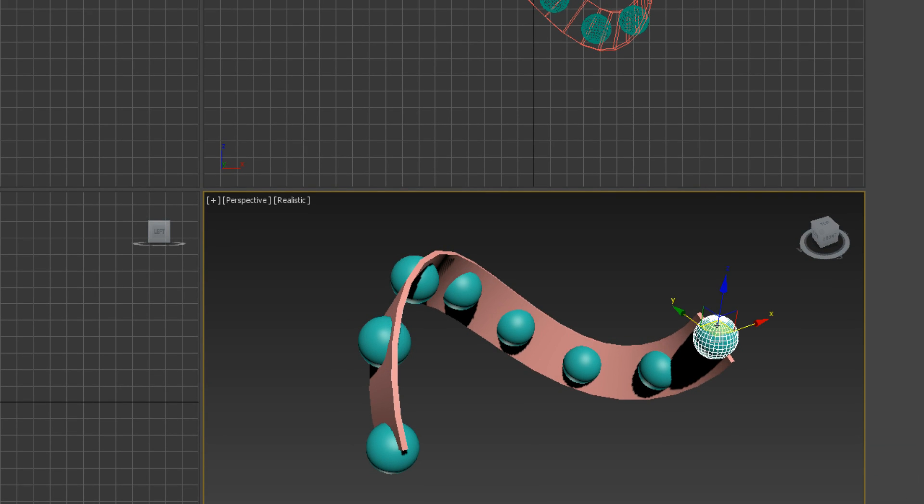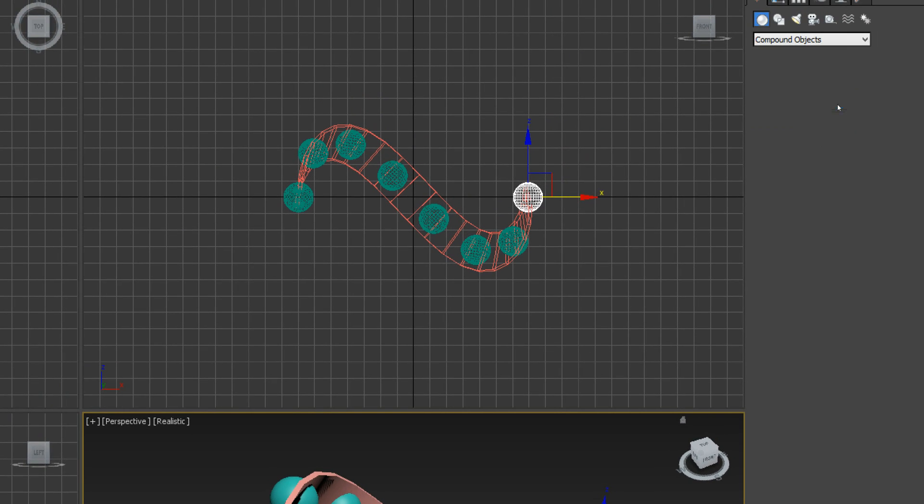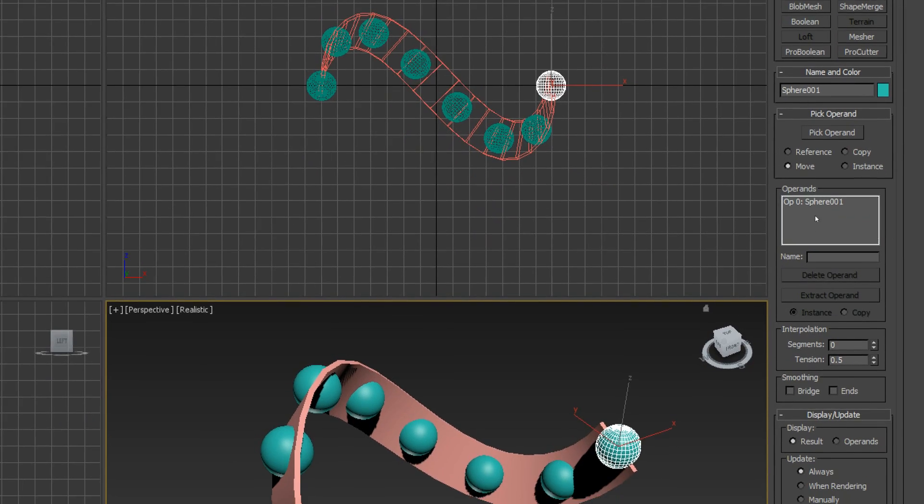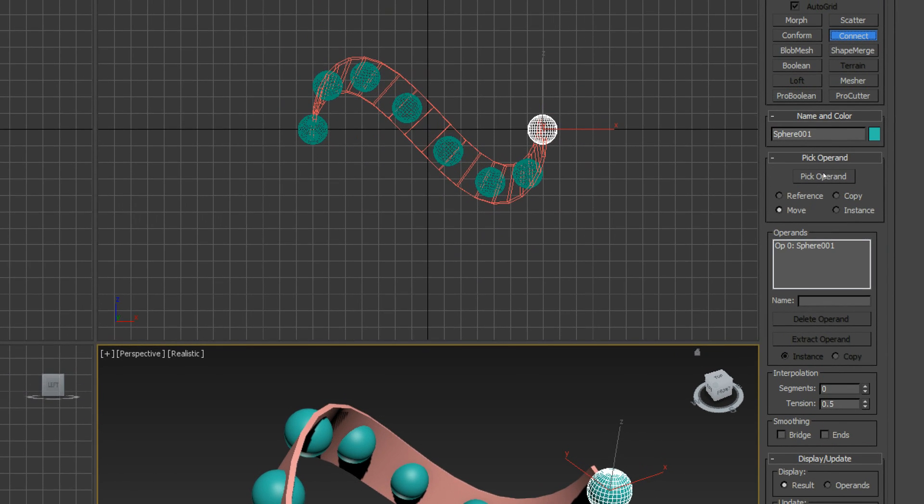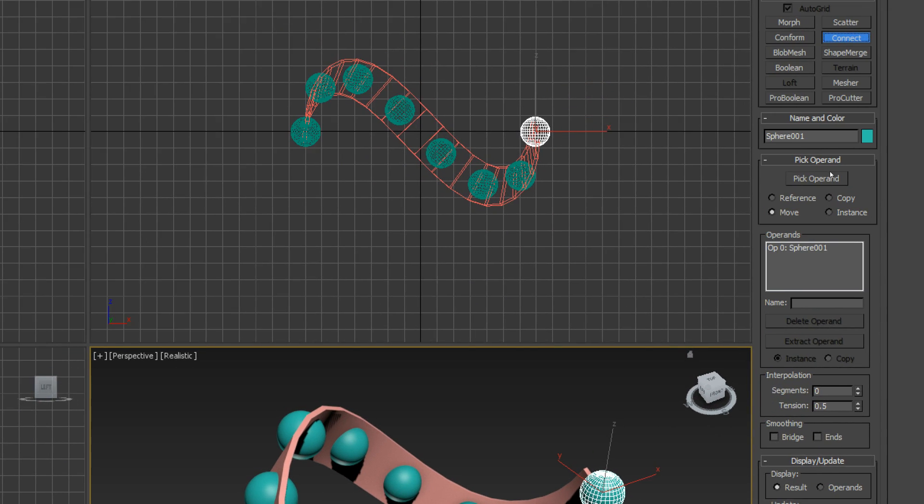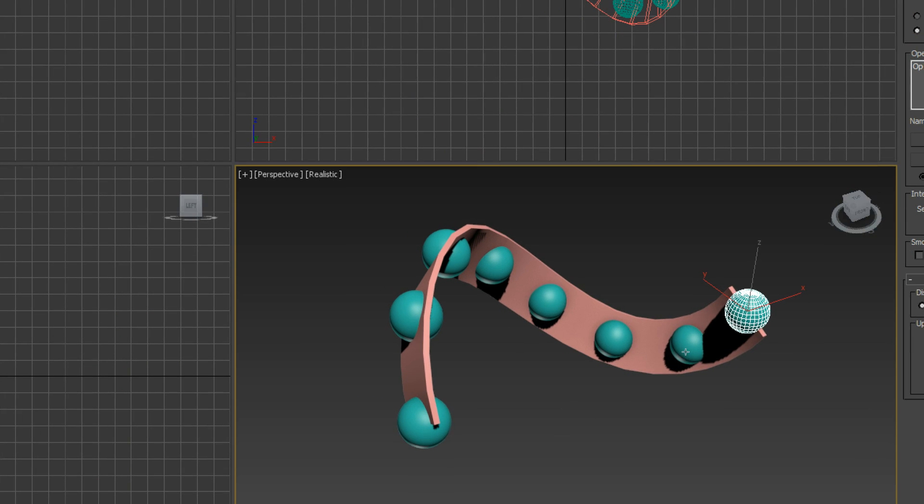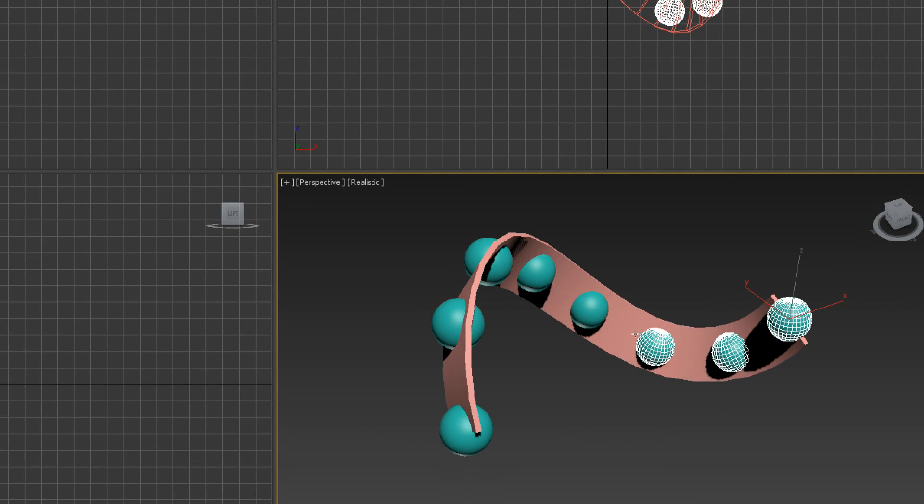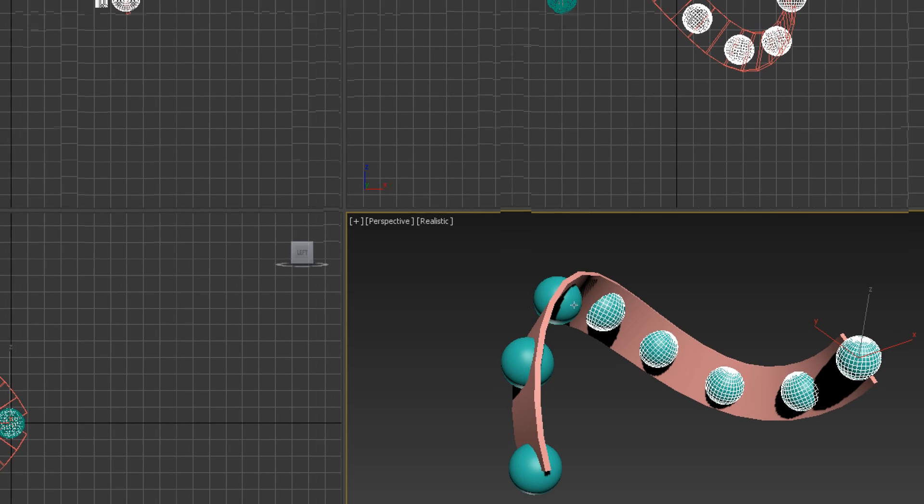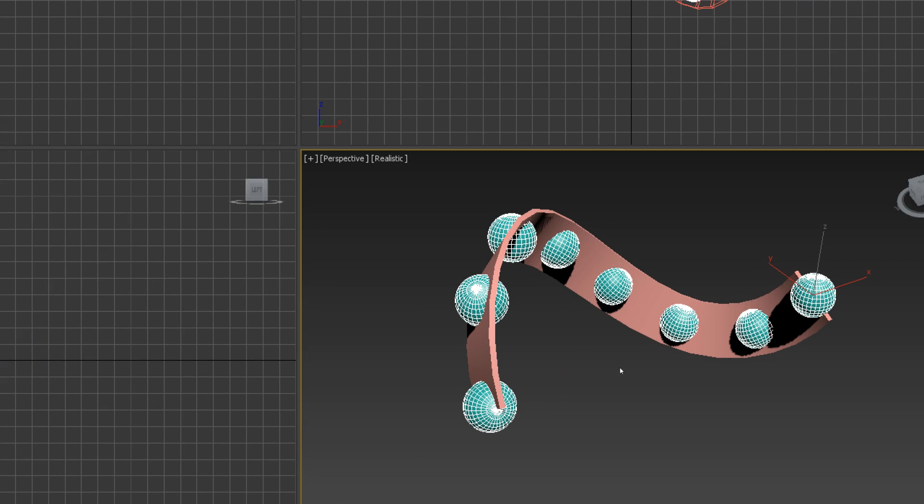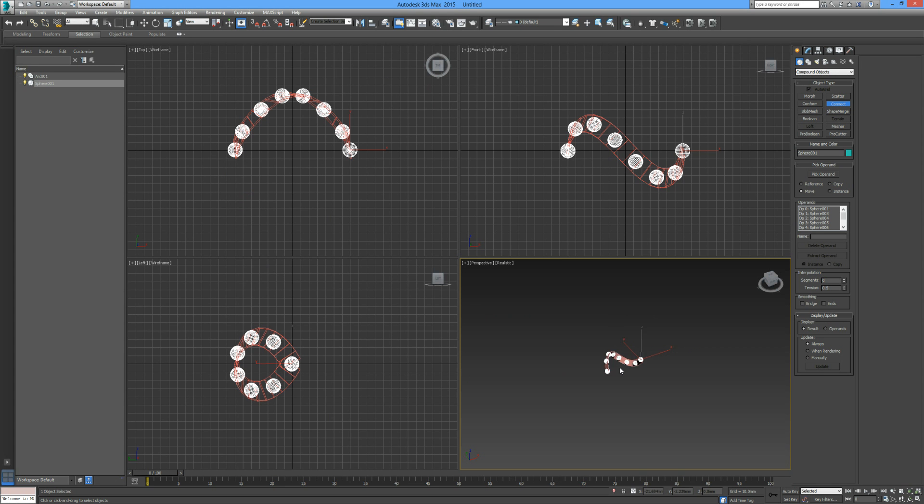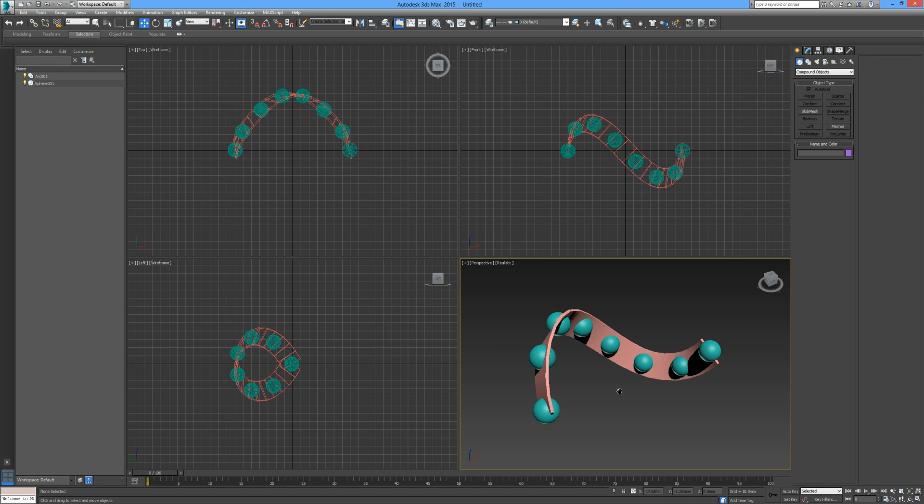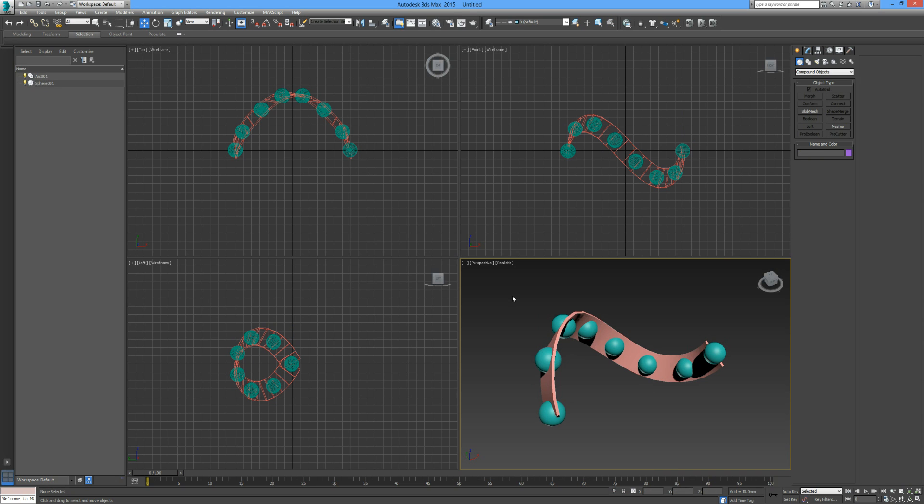I'm going to click on the top sphere, hold down shift and click on the bottom sphere, and that'll highlight every single one together. Now over here in our command panel, drop down our rollout and go to compound objects. I'm going to click on one of our spheres and connect them.